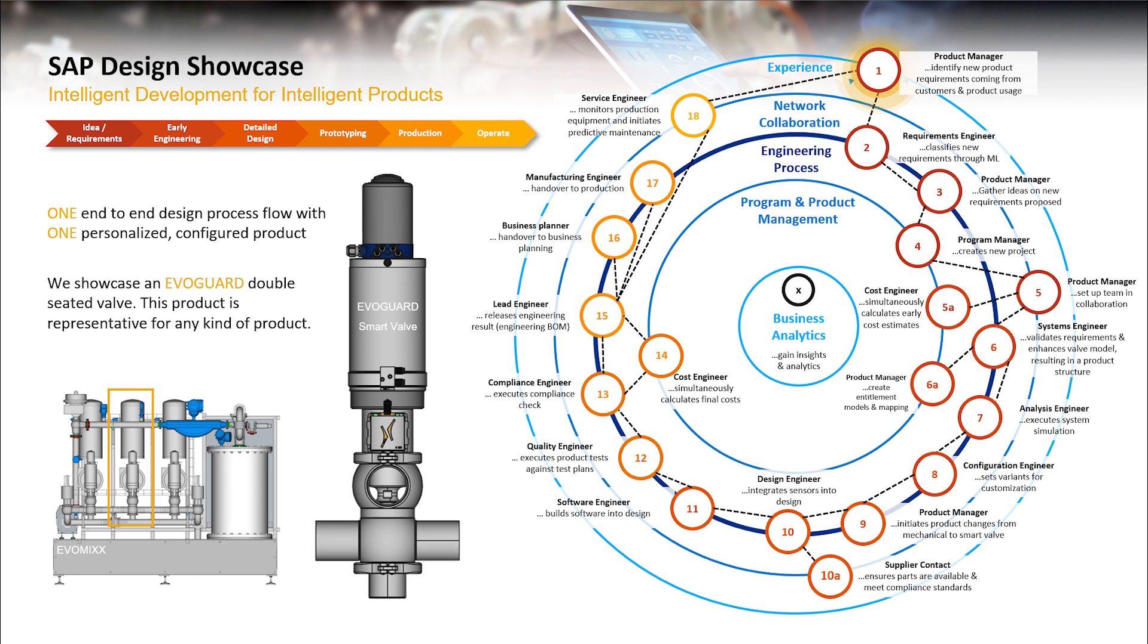SAP Intelligent Product Design Engineering offers several input channels via Qualtrics and others that can be used to acquire new feedback to a product.